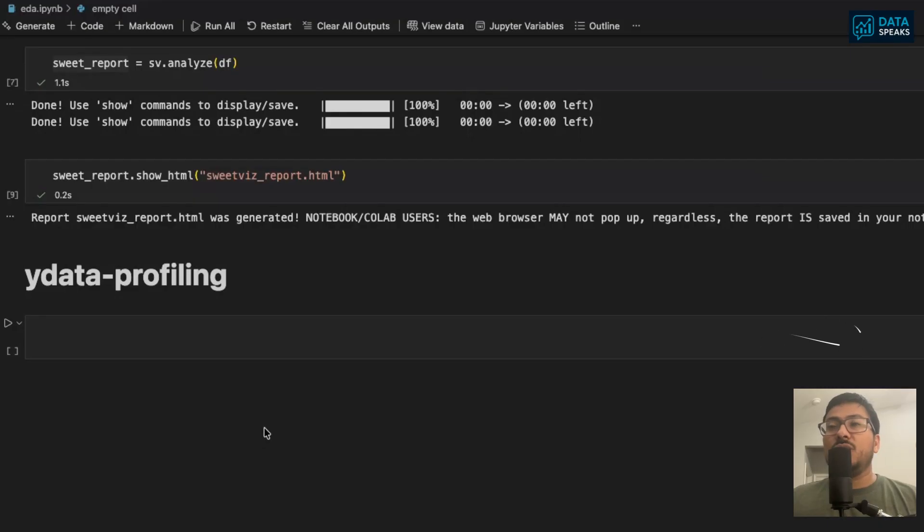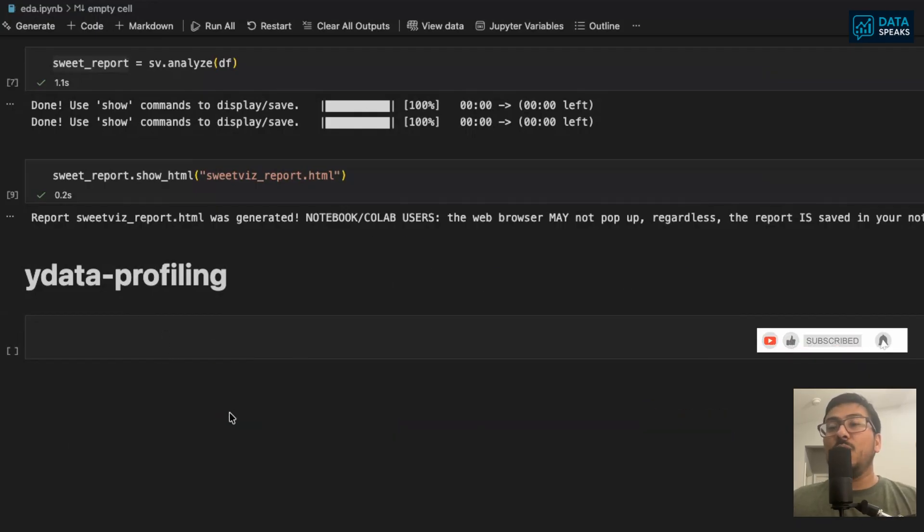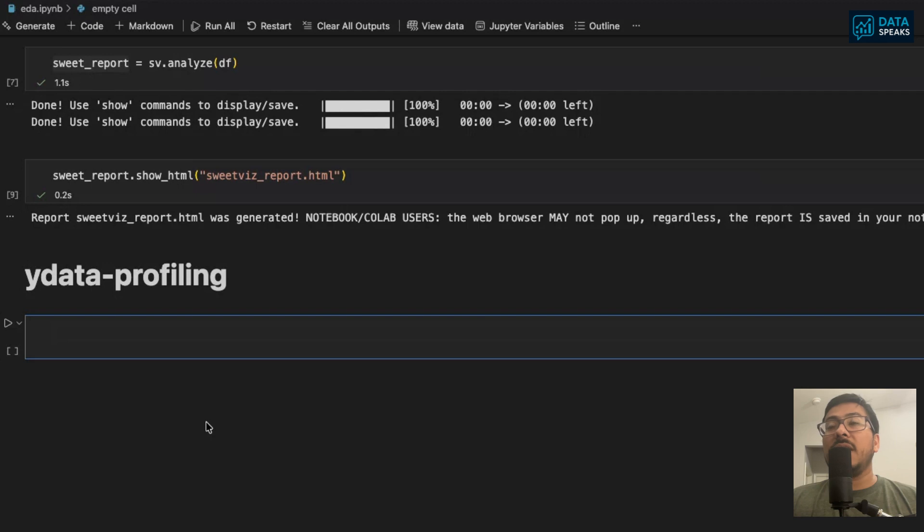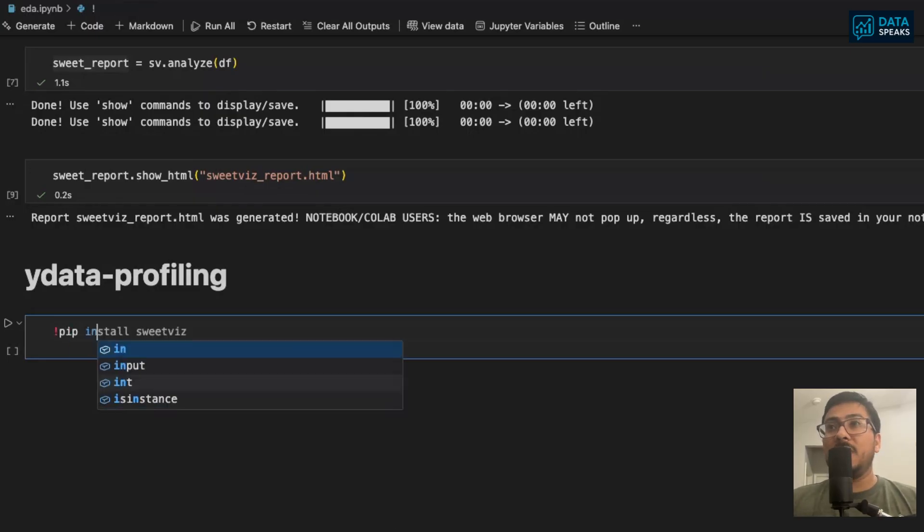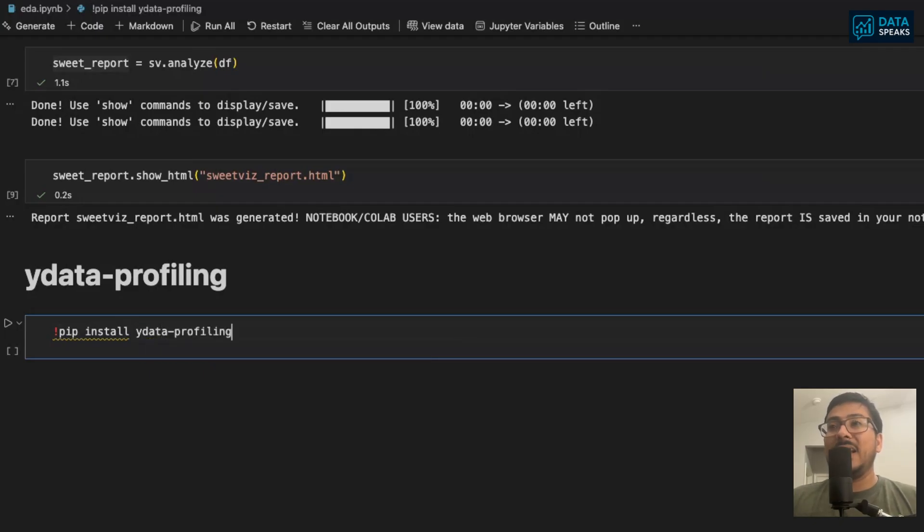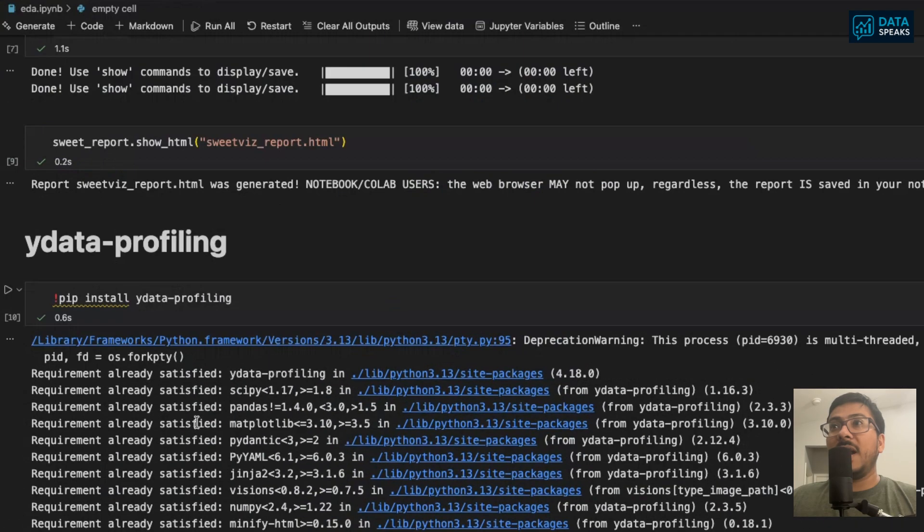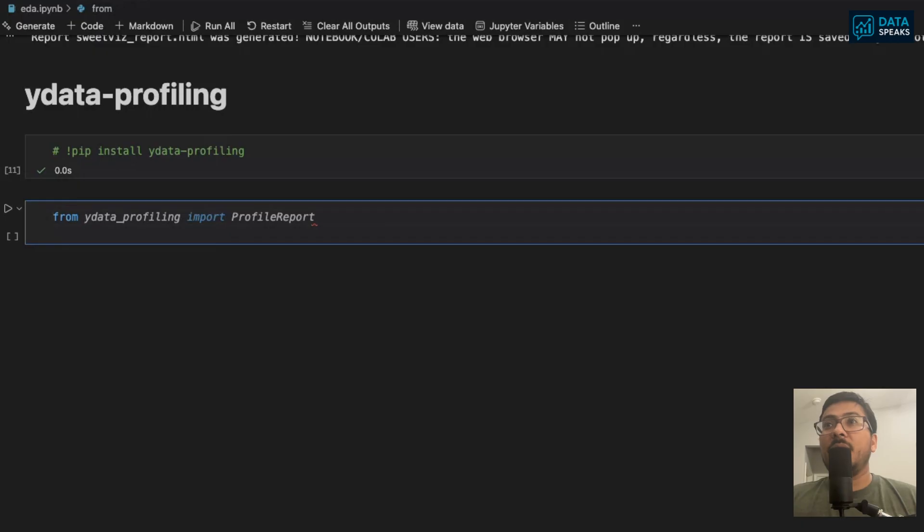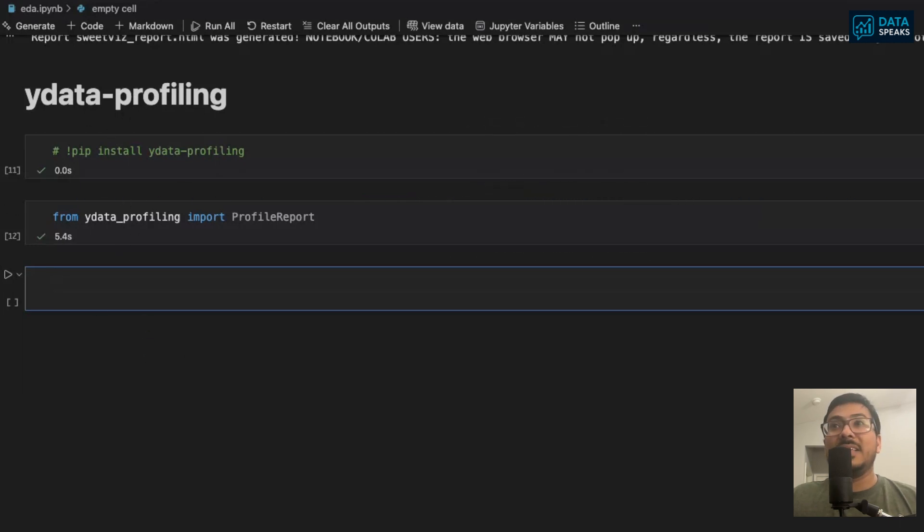Next auto-EDA tool I want to introduce is ydata profiling. Ydata profiling used to be called pandas profiling as well. Ydata profiling is another yet powerful way of reducing lines of code significantly and achieving magnificent exploratory data analysis goals. To do that, you have to call pip install ydata-profiling. After that, you have to import from ydata_profiling import ProfileReport.